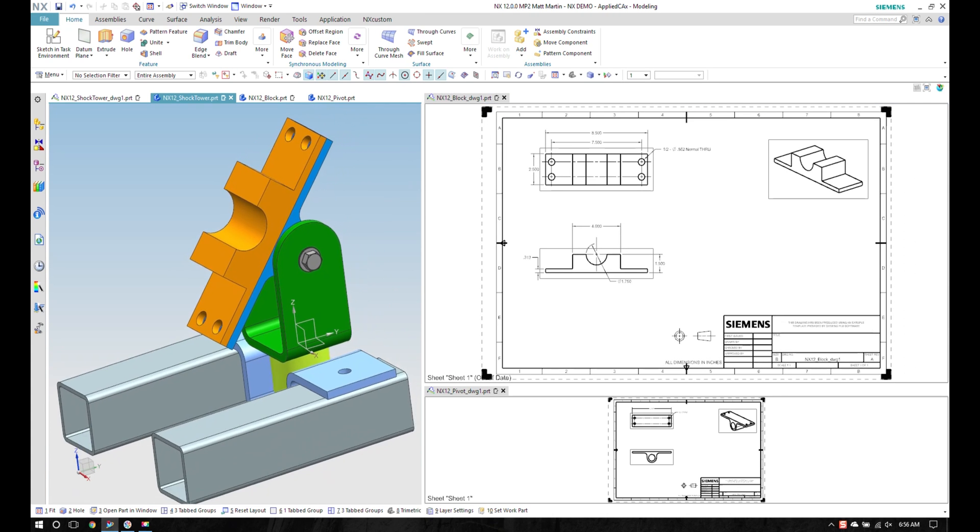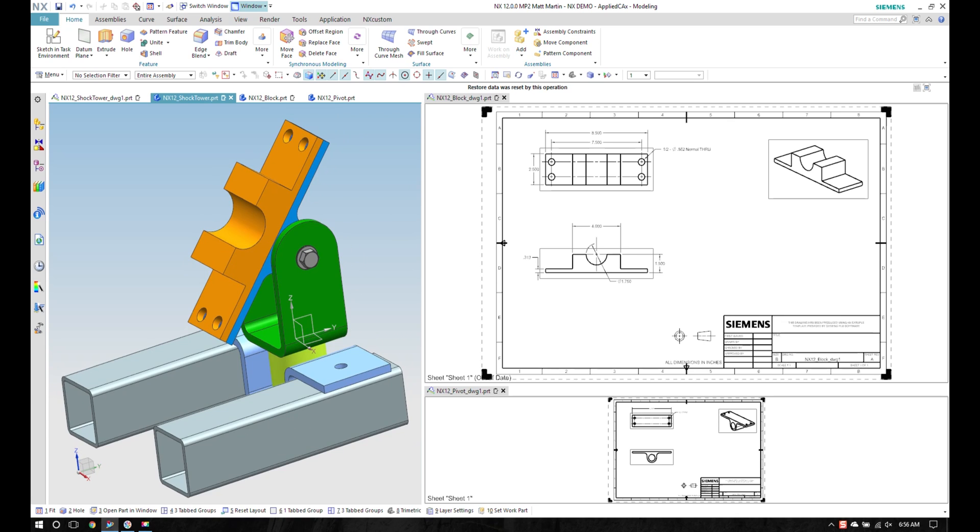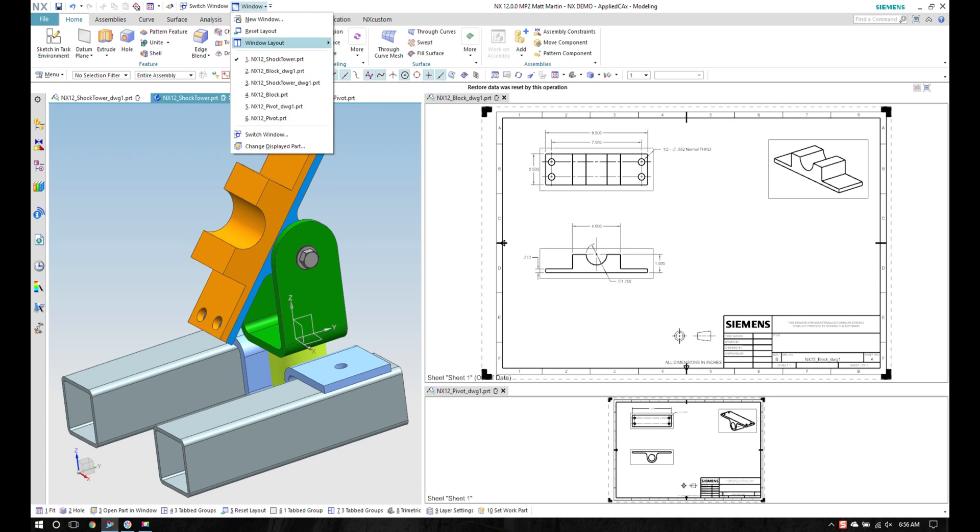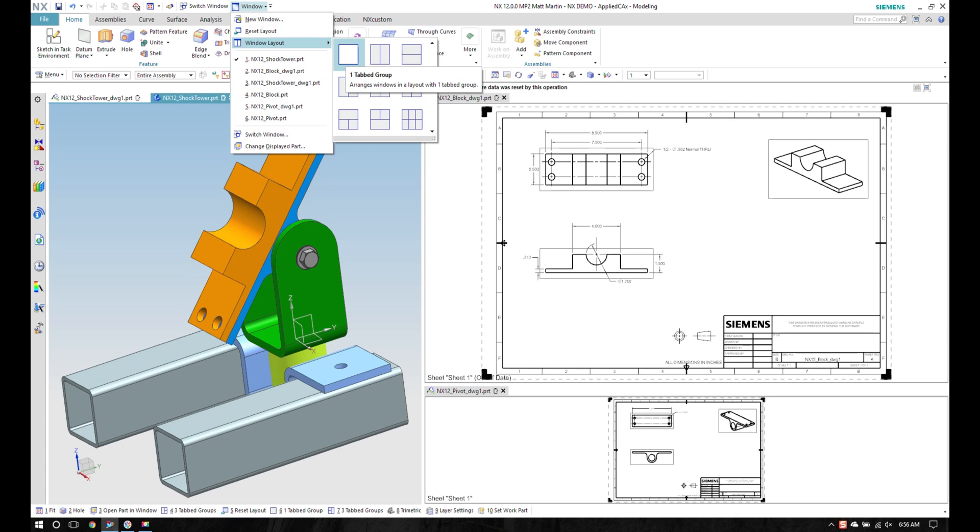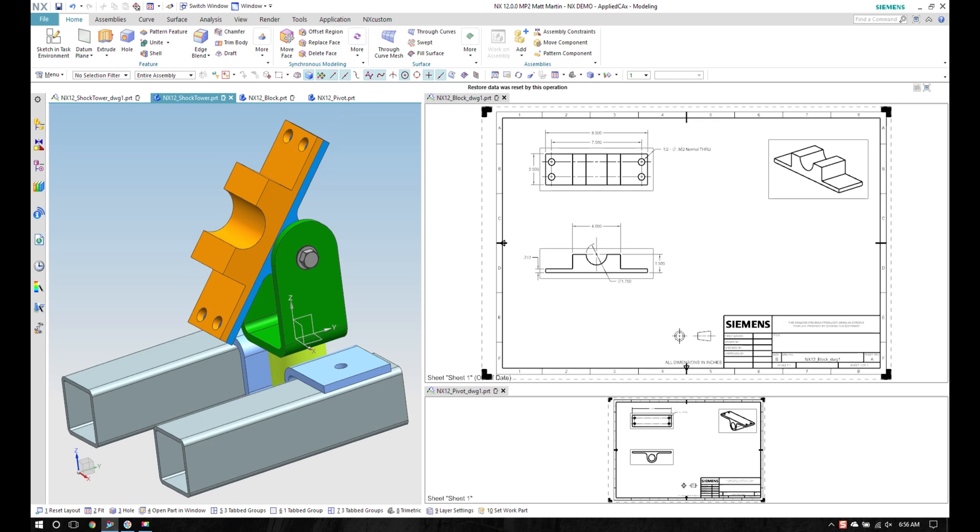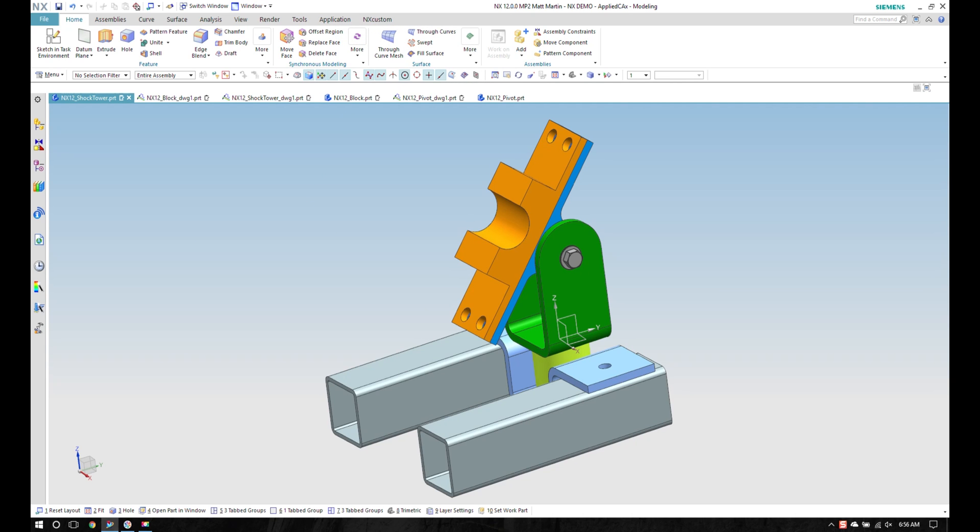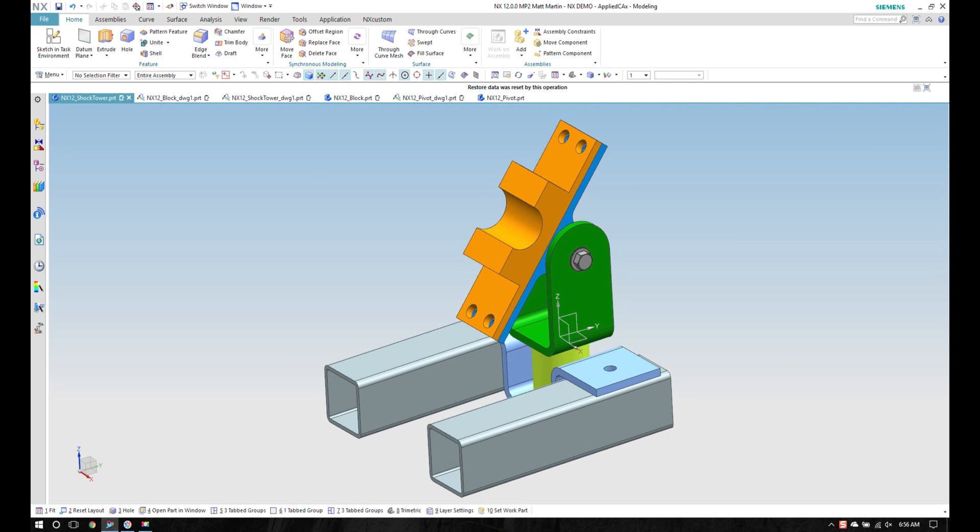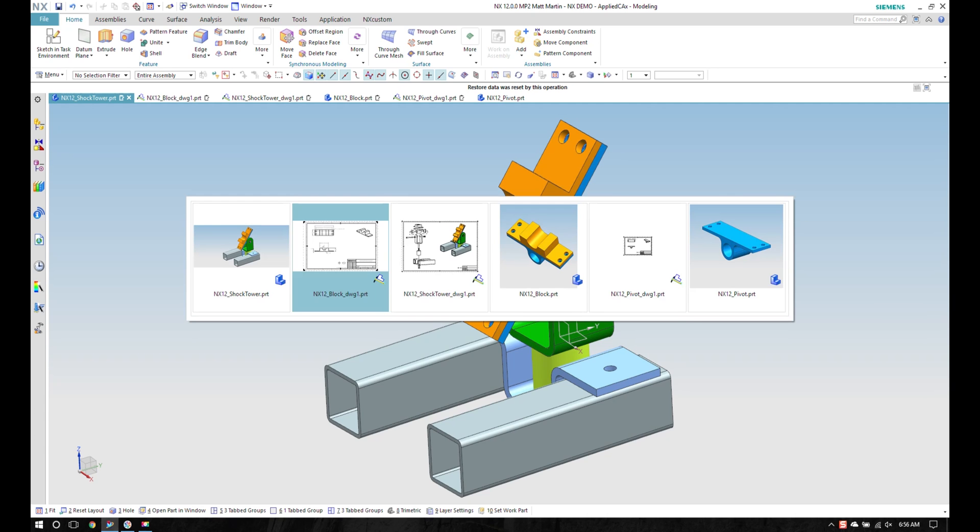If I'm done with that, come up here to Window Layout. I can either hit the one tabbed group or hit reset layout and I'll reset my layout into a kind of a flat tabbed approach, and I can then go back to Control Tab to jump between my parts.